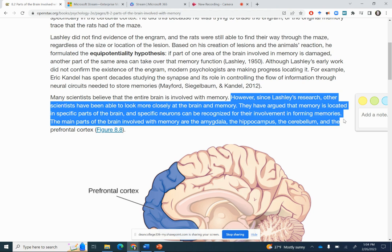The main parts of the brain involved are the amygdala, the hippocampus, the cerebellum, and the prefrontal cortex. And I'm just going to click back to the slide.